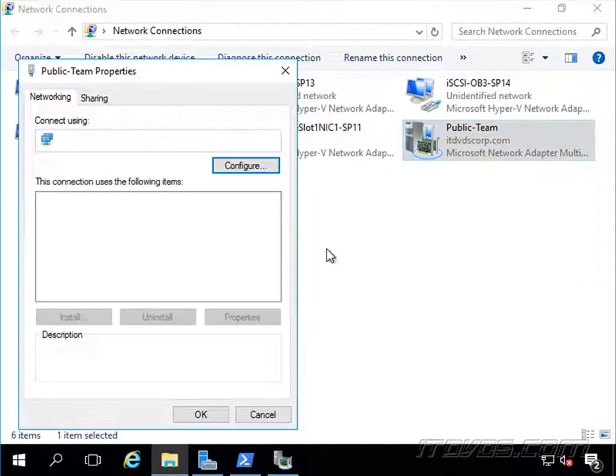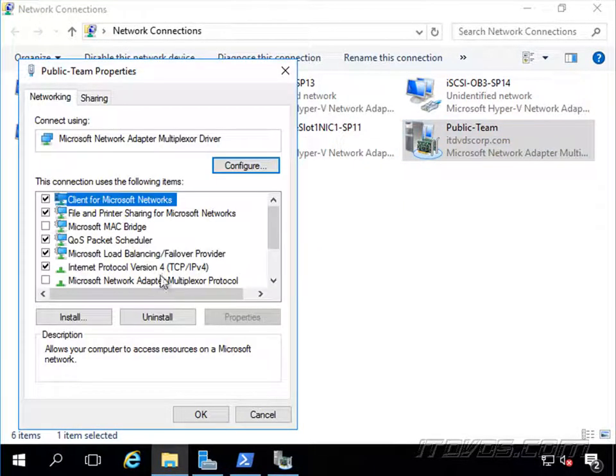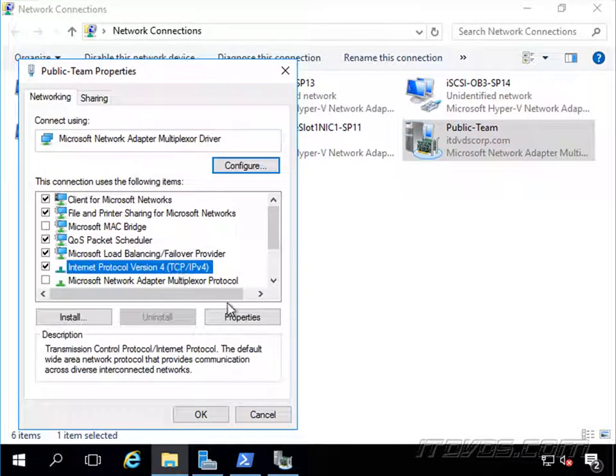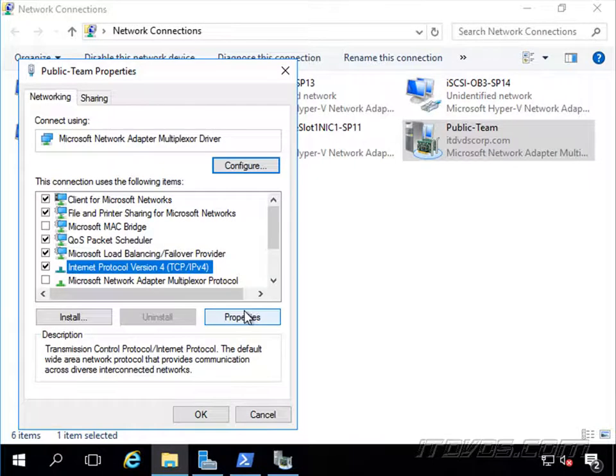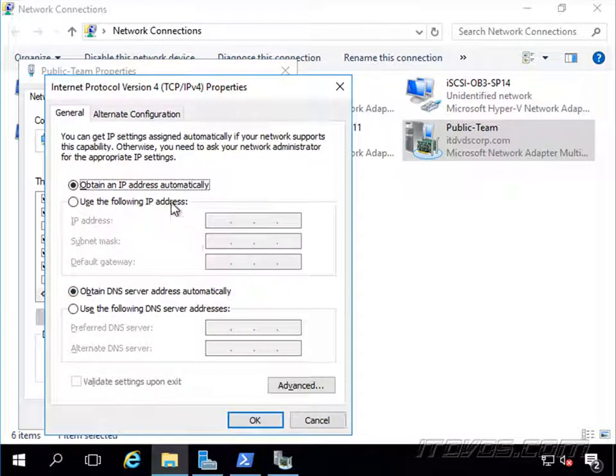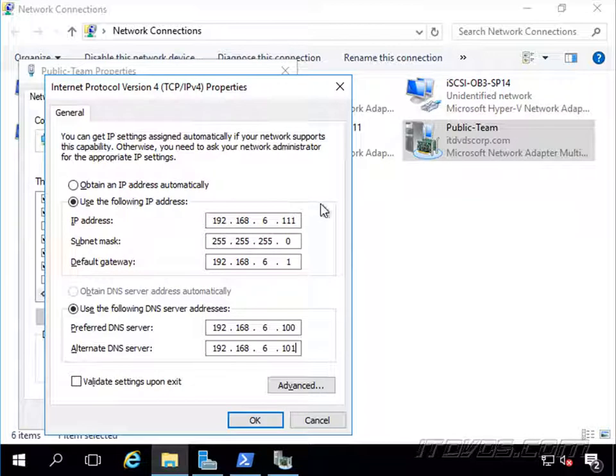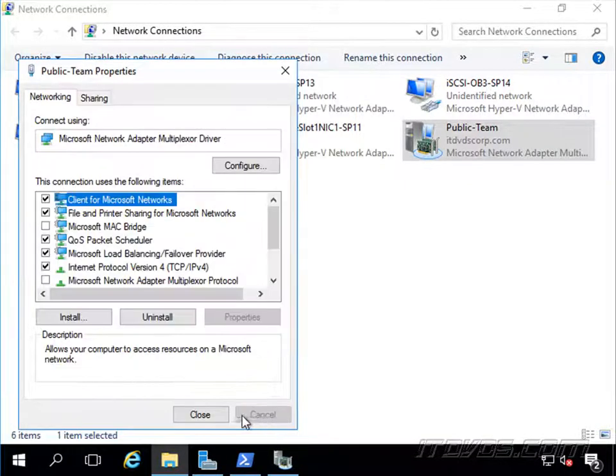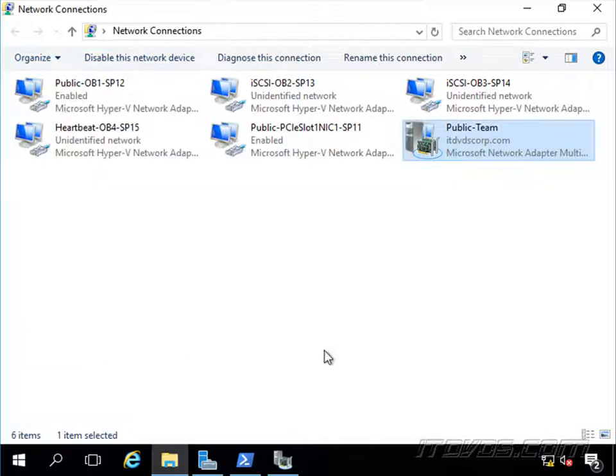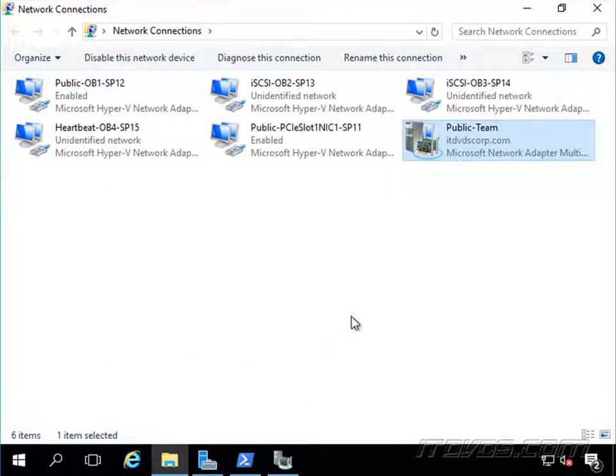Let's go to properties, and let's go to IP version 4, let's go to properties, and let's give it a static IP address, 192.168.6.111, and then the rest of our information here for our network, these are our domain controllers. Let's go ahead and click OK, click close. So now node A is configured, the public network and the teaming. Let's do node B.